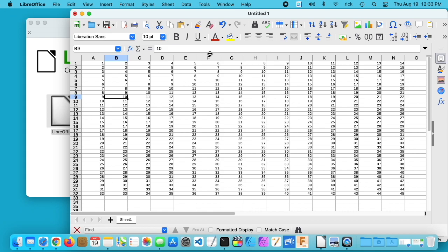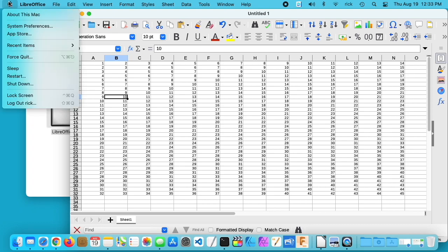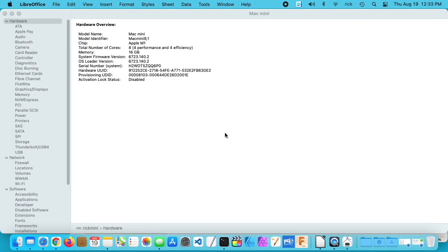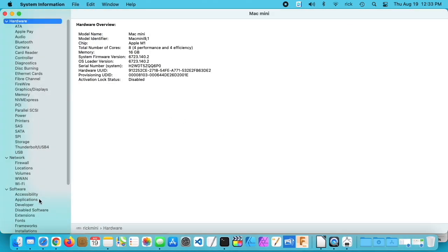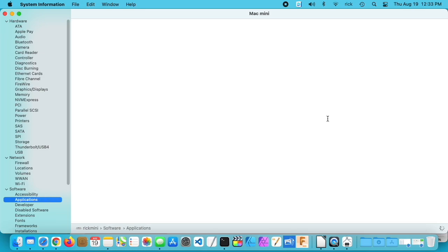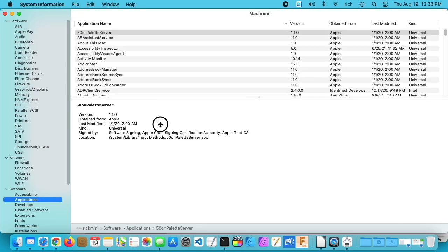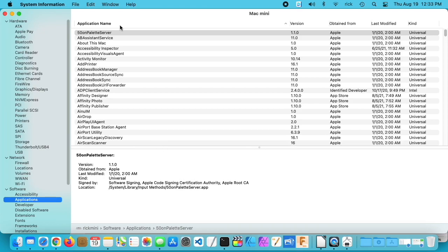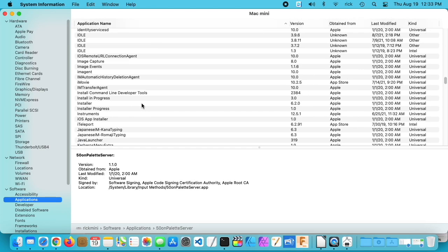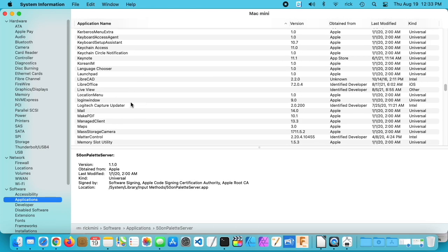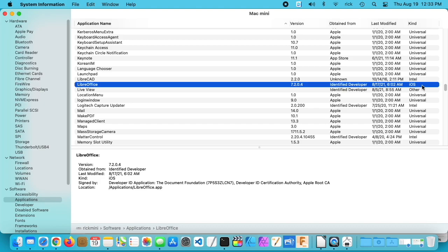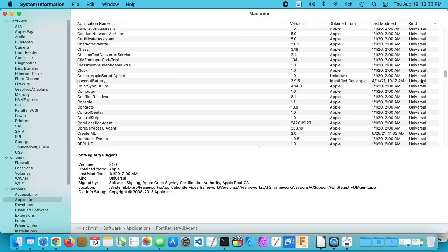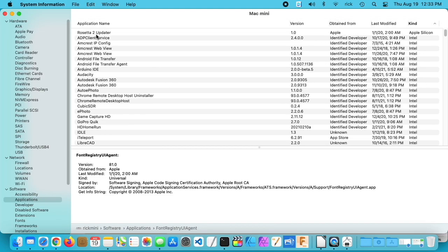We'll go up to the Apple menu, I'll go to About This Mac, I'll go to System Report. On the left side, I'll click on Applications. This can take a second to come up. There we go, we're sorted by application name. I can go down to LibreOffice, and here it says it's iOS—that's interesting. Let's sort by kind here. Here we have Rosetta 2 Updater, it says Apple Silicon. We have a bunch of Intel software, then we have other, and typically you'll see Universal.